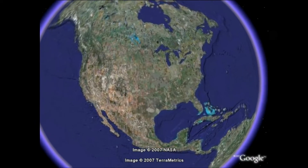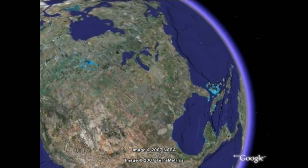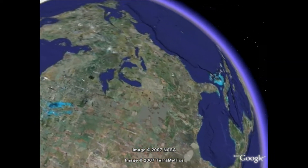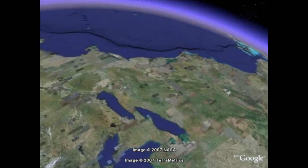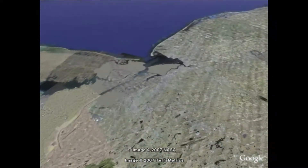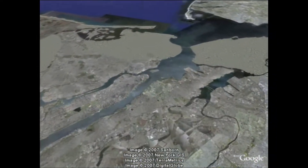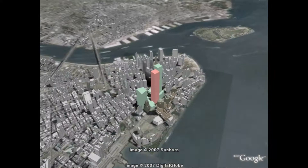This video illustrates the efforts of a team of visualization and civil engineering researchers towards producing a high fidelity visualization of the September 11, 2001 attack on the World Trade Center.